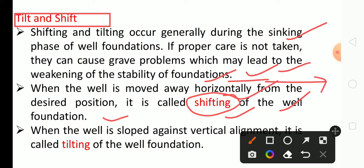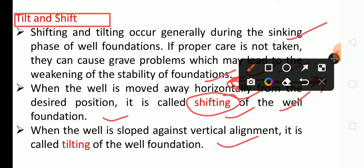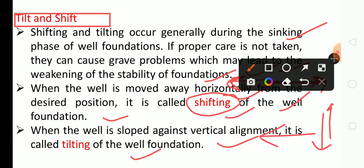Shifting of foundation means the well is moved away horizontally — you can see in the diagram how the well shifts like this. That is the shifting. When the well shifts against the vertical alignment, it is called tilting of well foundation. Tilting can be left or right, while shifting is horizontal movement.